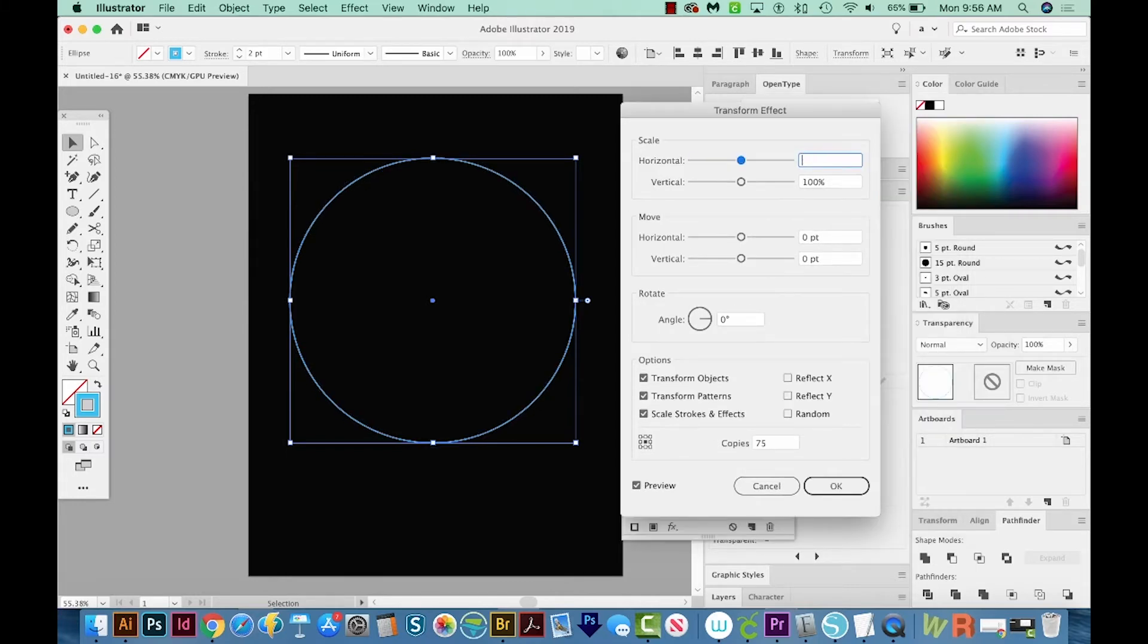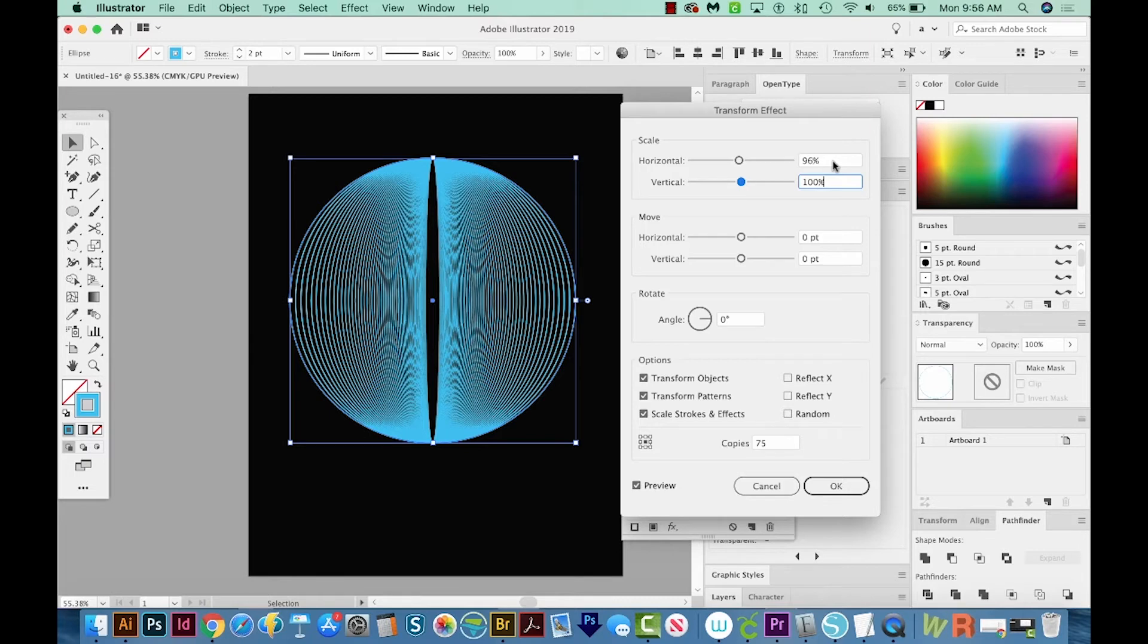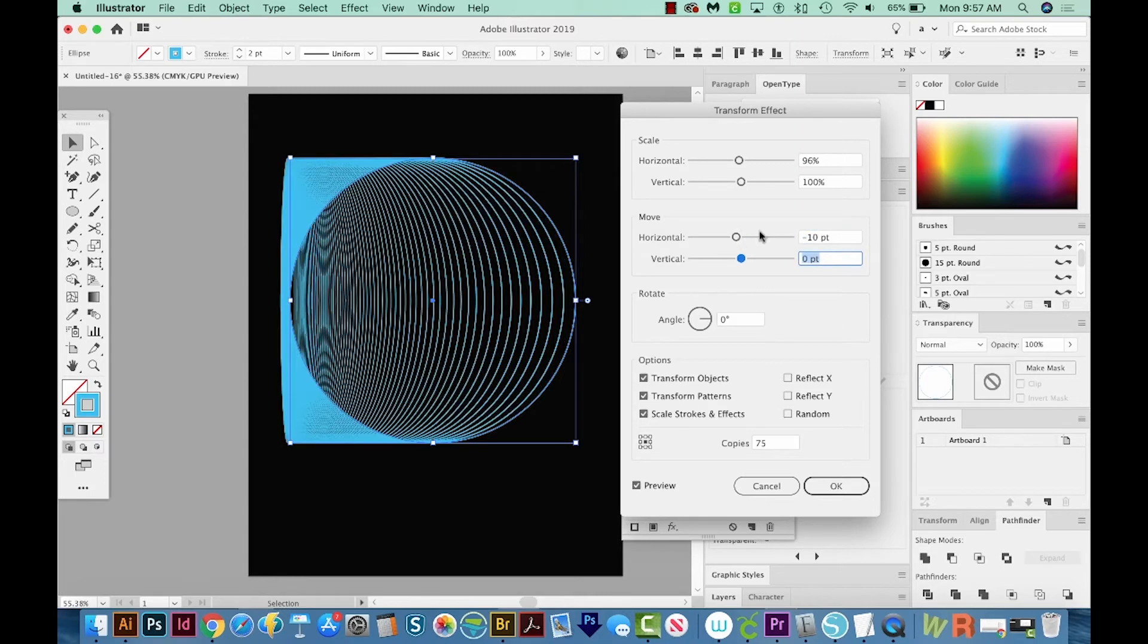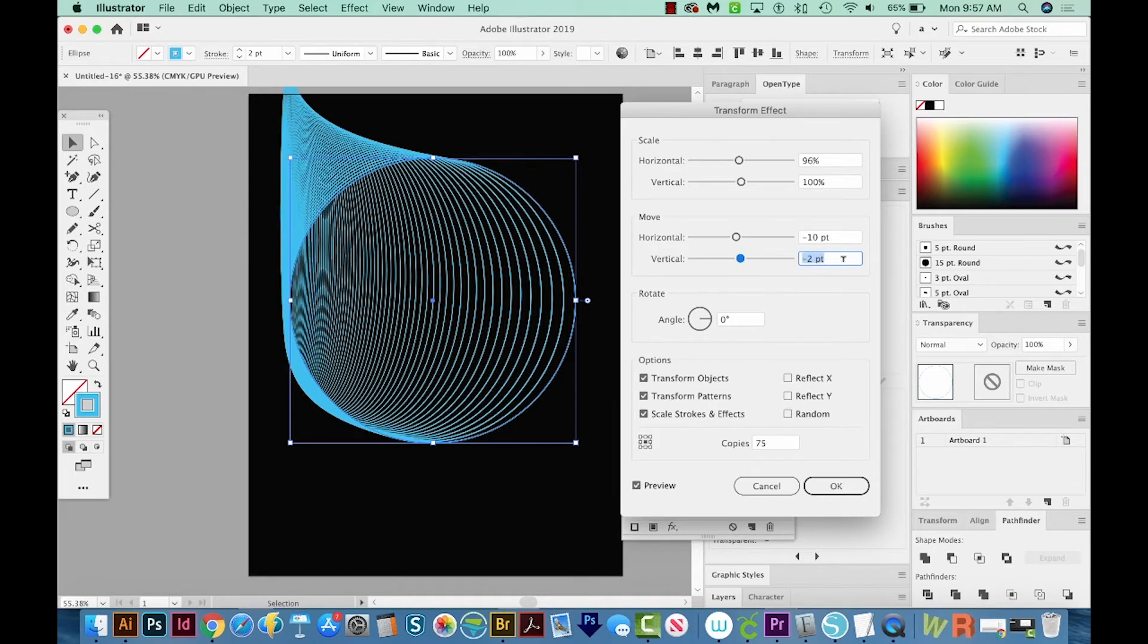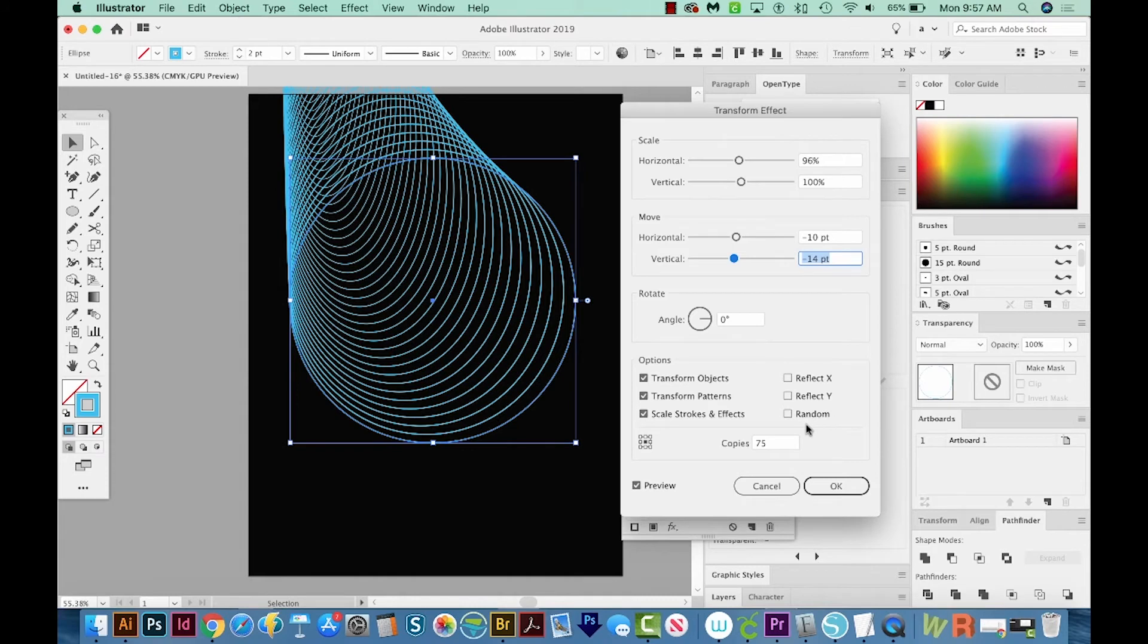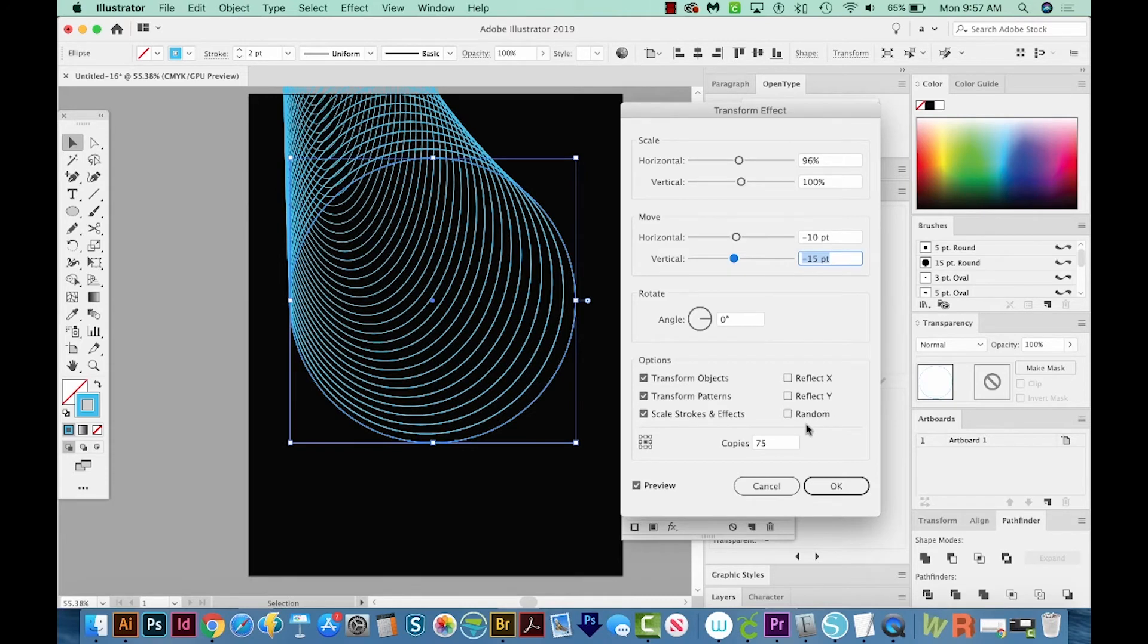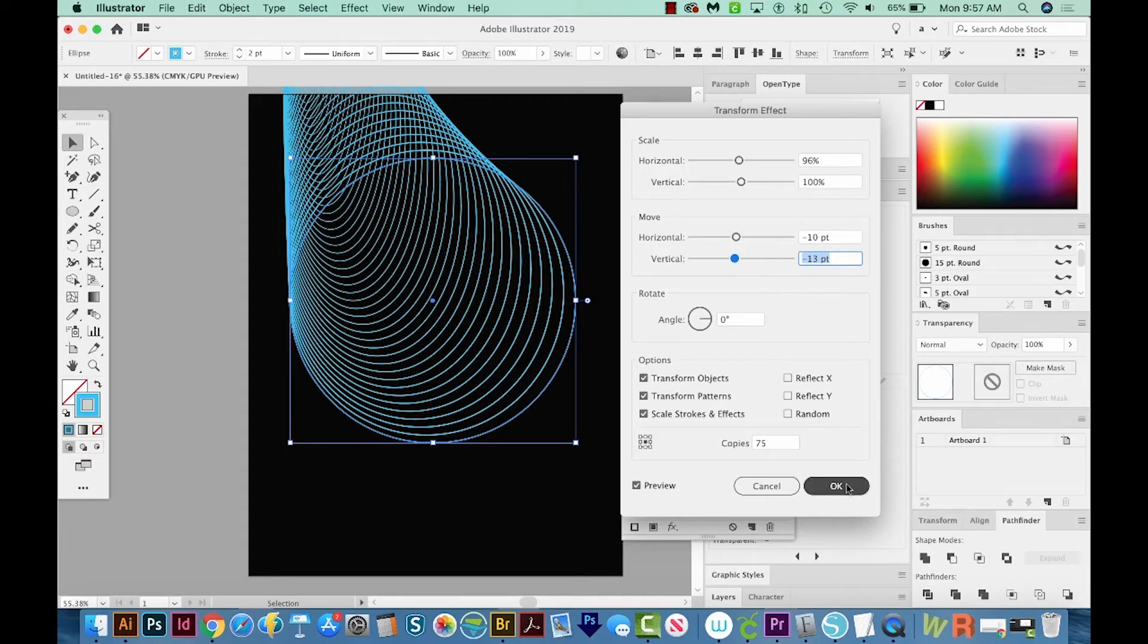Let's change our horizontal to 96. Now you won't see a change until you click into one of the other boxes. But you can see what it did. We've got 75 copies, and each one is 96% smaller than the one before. Now let's move this horizontally by about negative 10 and see what that does. Okay, so we get kind of an interesting effect there. And for the vertical, let's just click in here and highlight this, and then use our arrows. I'm going to use my down arrow to see what happens. So I'm just hitting the down button to get...we'll stop right at about minus 13. That looks good. And I'll say OK.